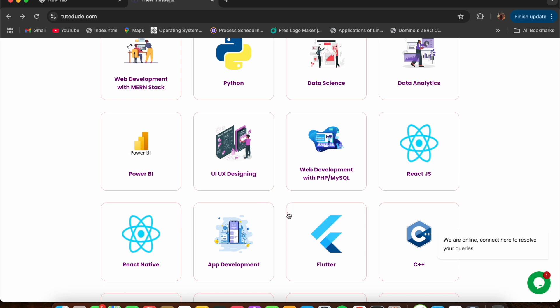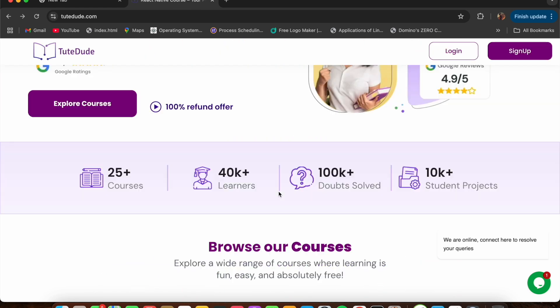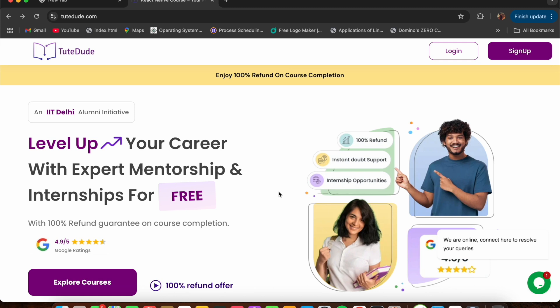You can also check out their custom combo packs if you want to buy multiple courses. This is a great learning platform, so check it out and try enrolling for any course you're interested in. That's about it for this video — thank you for watching!